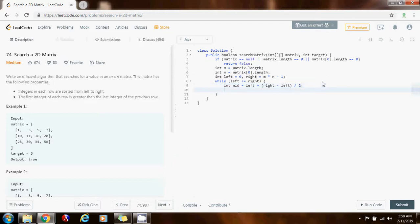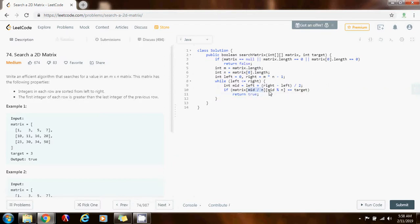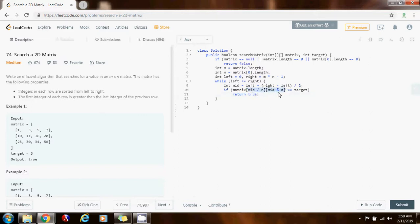If matrix[mid / n][mid % n] equals the target, I'm done — I found what I'm looking for, so I return true. Notice that this is the formula for coordinate conversion from a 2D array to a 1D array: mid divided by n gives the row, and mid modulo n gives the column. You can try some examples on your own to verify that this conversion works properly.